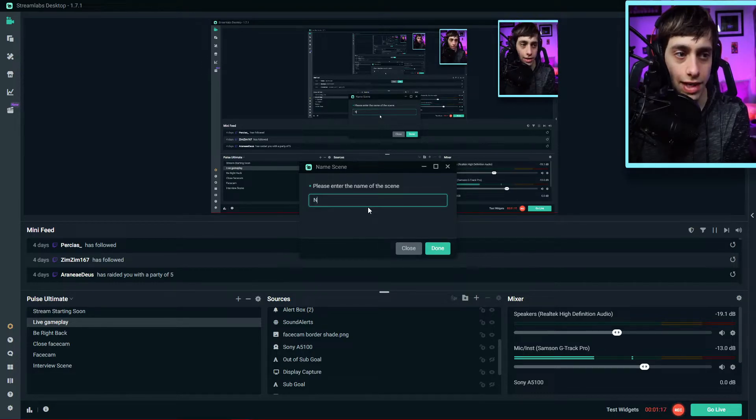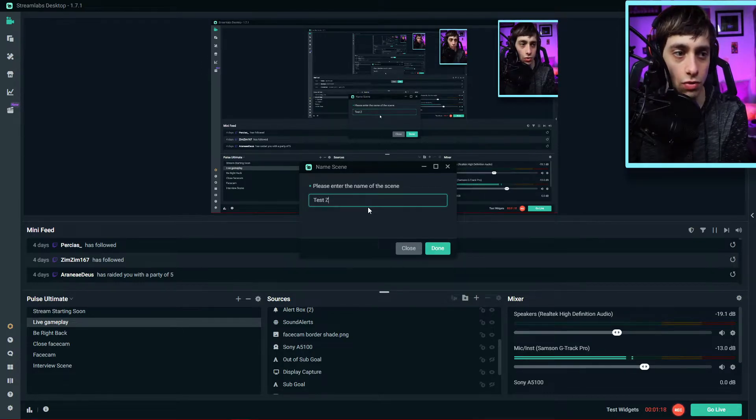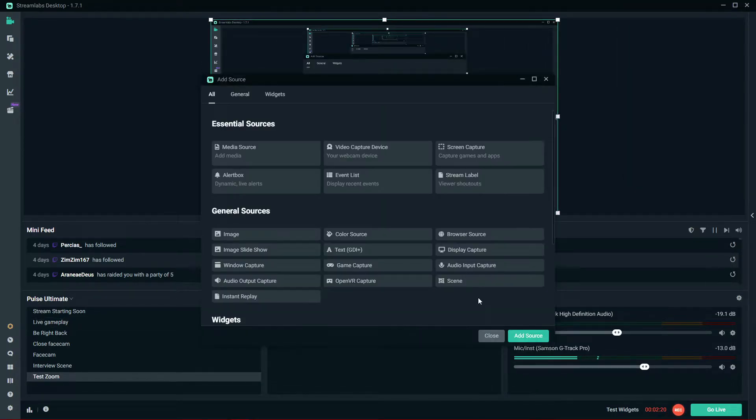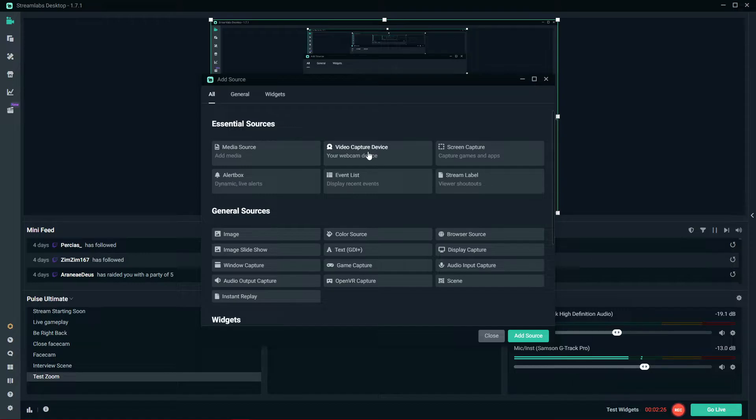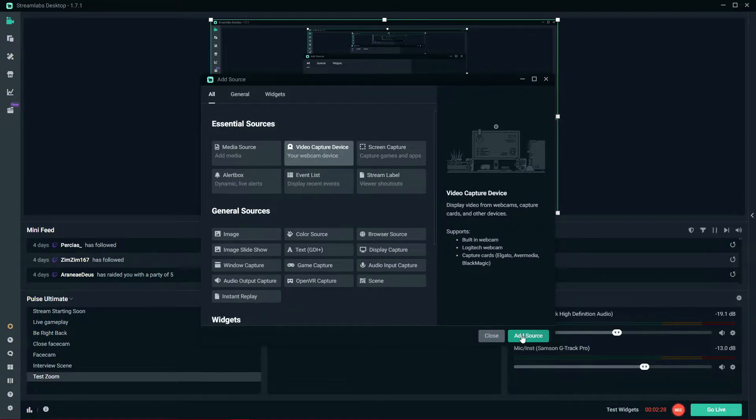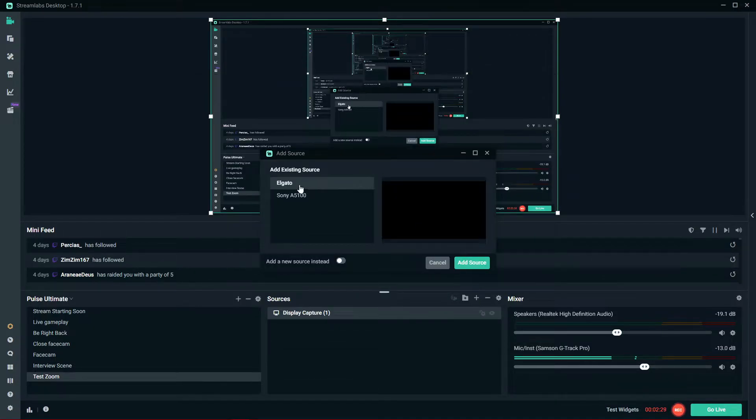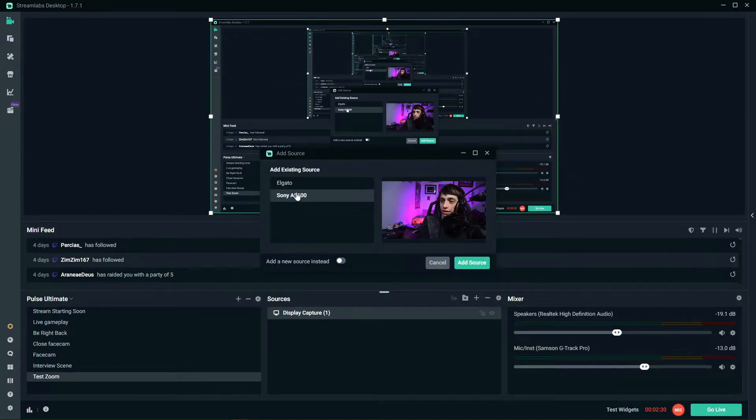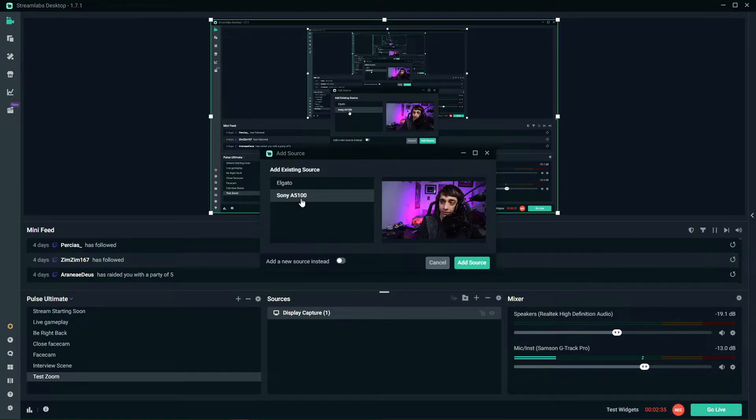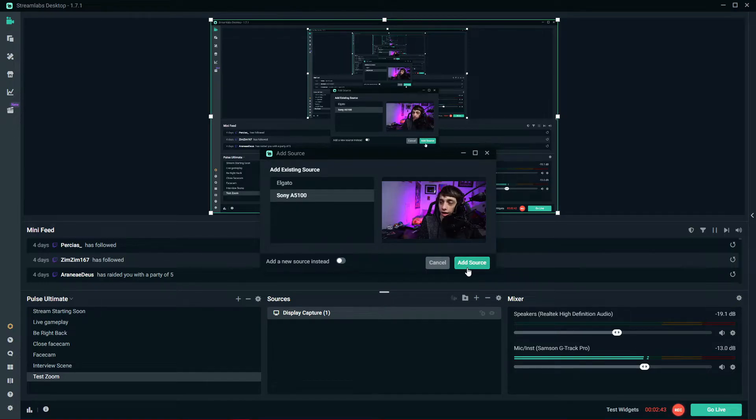Go ahead and call it test zoom. Click on the plus button again, then click on video capture device. Click add source. Click on your desired webcam that you use or camera. I'm using the Sony A5100. Go ahead and add source.